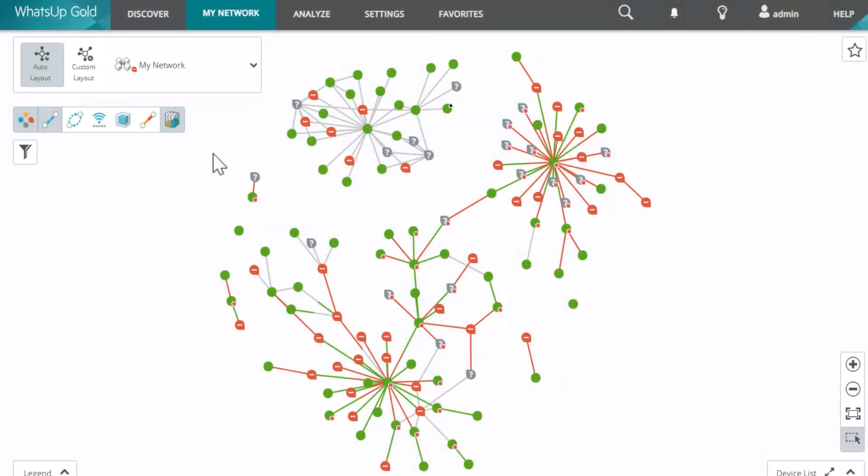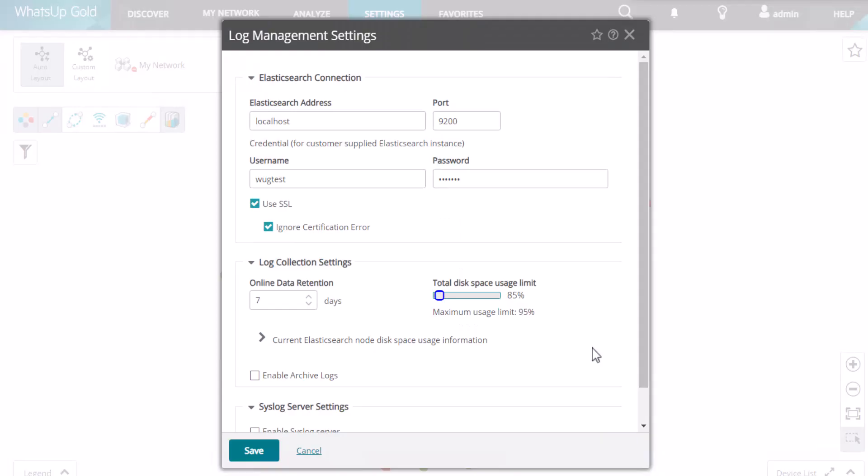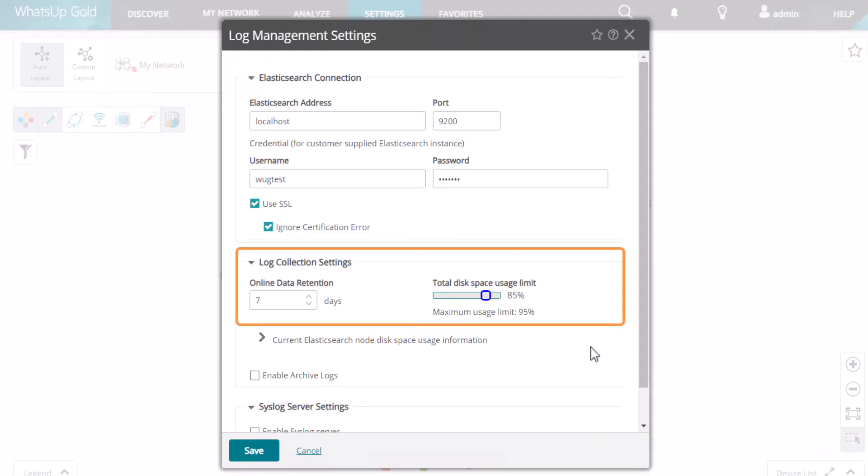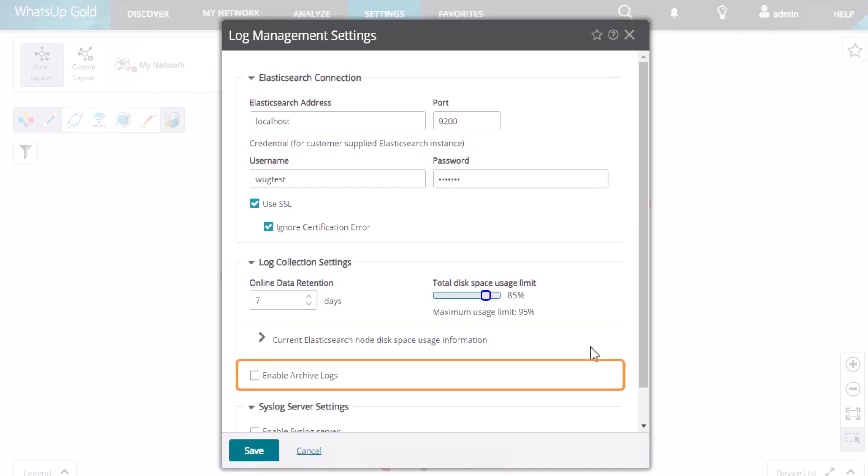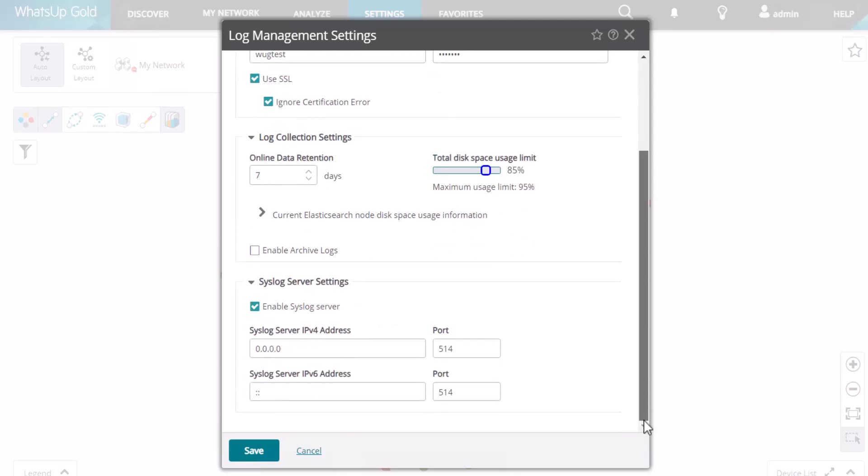First, let's take a look at the general log management settings. This is where you connect your Elasticsearch instance to What's Up Gold. You also set up your log data retention period and disk space usage limit. You have options to set up archiving of log management data if you want to keep it beyond the retention period. And finally, if you want to collect syslog data, you configure your syslog server settings here.